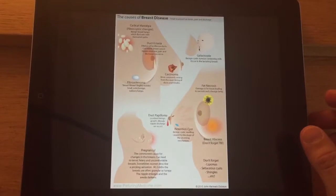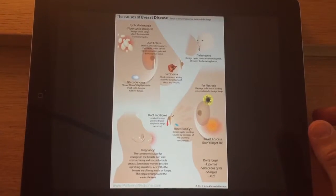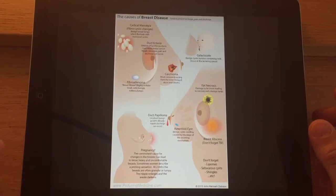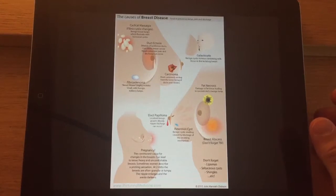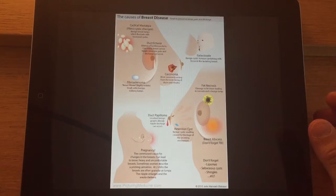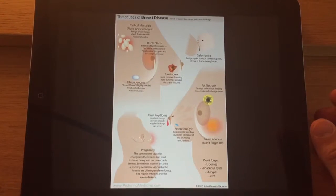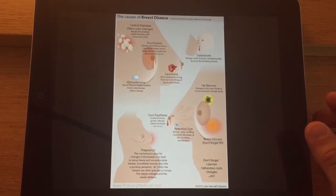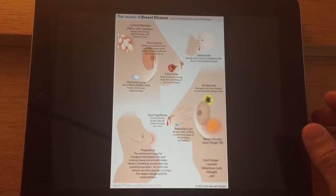Just a couple of minutes on the different causes for breast lumps or presentation to the breast clinic. That could be breast lumps, it could be pain to a certain extent, or it could be discharge from the nipple. There are many different causes and age is an important factor.